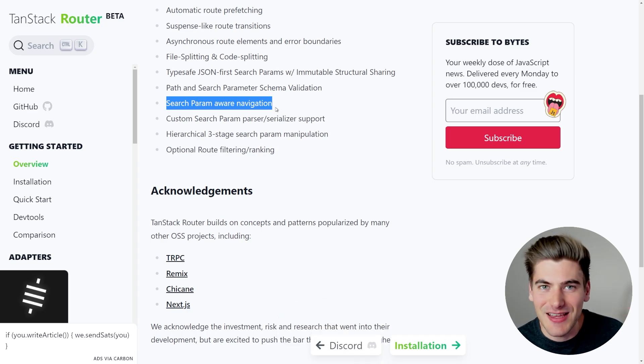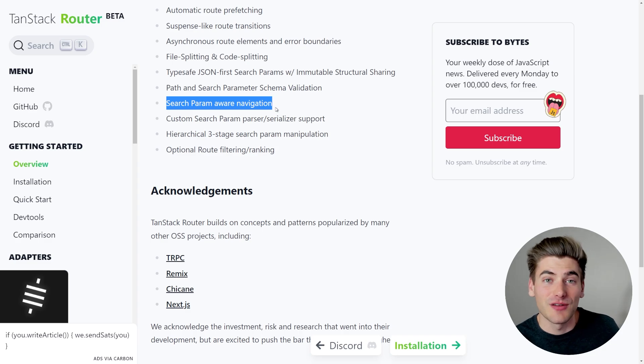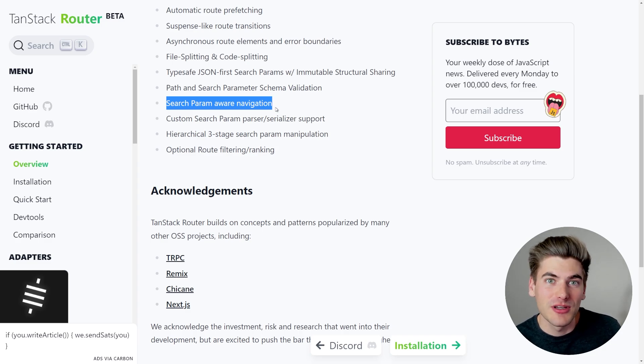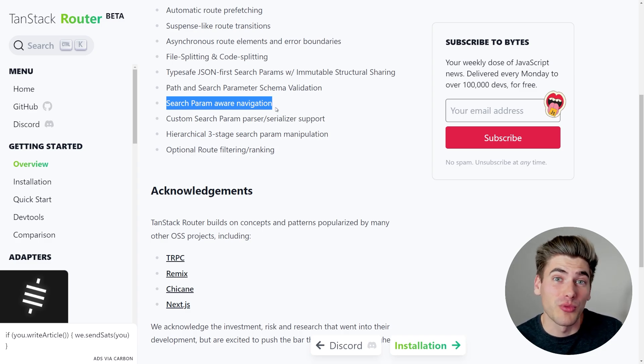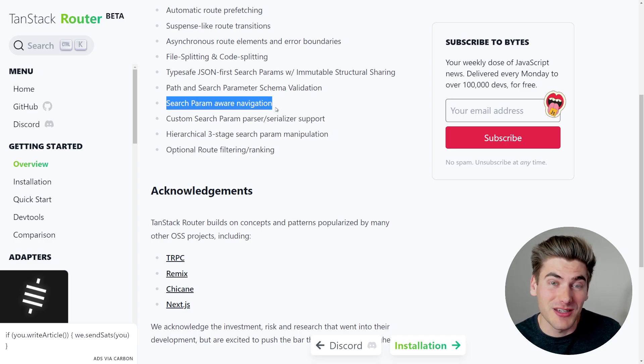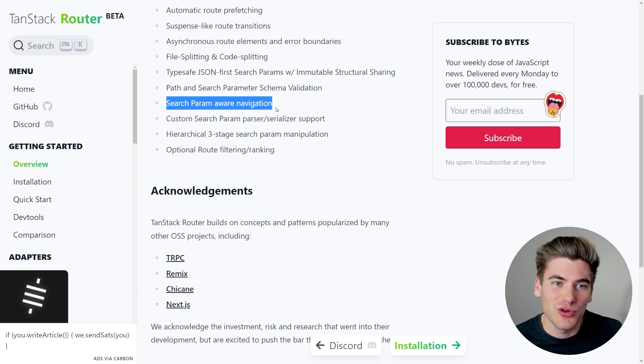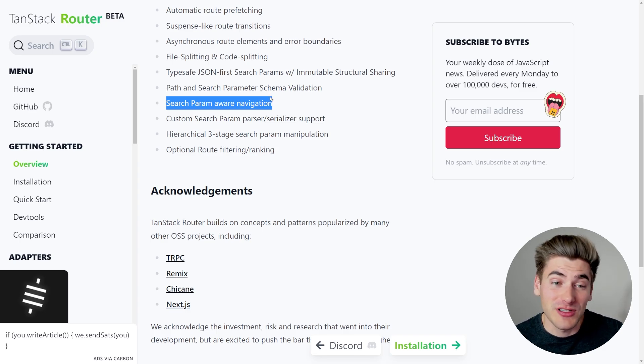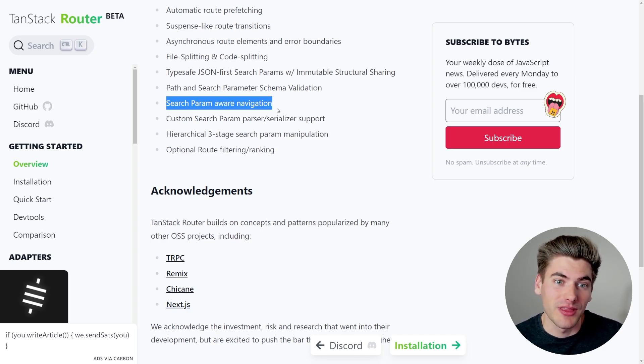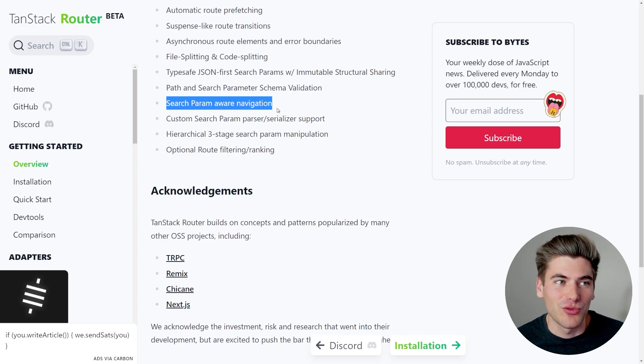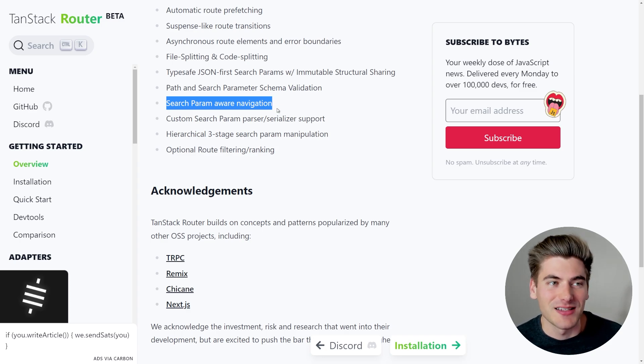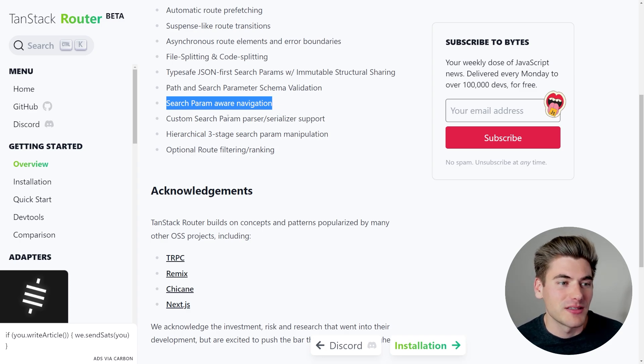Really we just use state variables instead of using search params, which makes working with search params a little bit more difficult, and search params are great because it allows you to share links and store all your state in the URL, so having first class support for it and really good support at that, even with type safety, is a great reason why TanStack Router is so amazing.